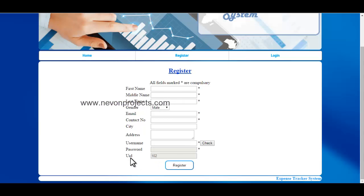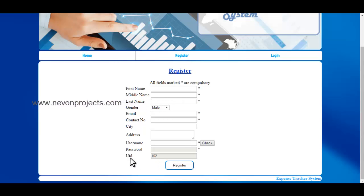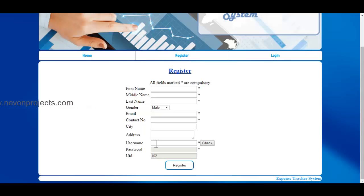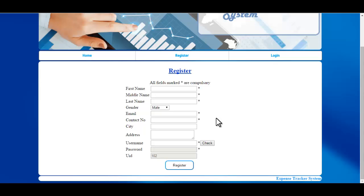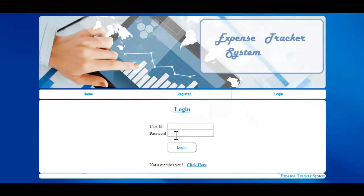The UID will be generated automatically by the system. If you enter a username that already exists, it will give an error, so you have to enter a username which does not already exist. Once you are done filling in the information, just click on Register.